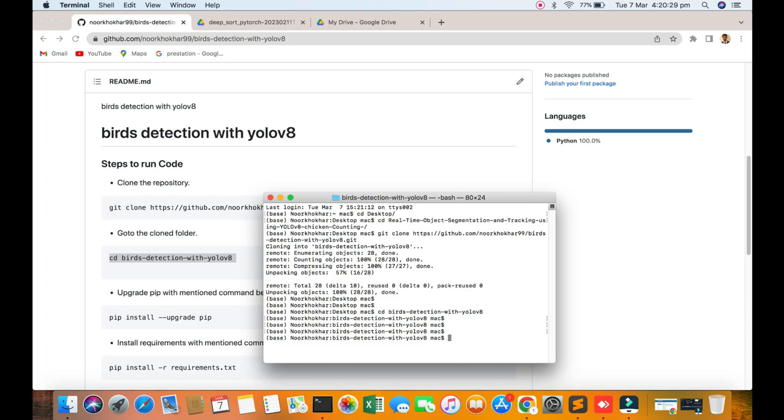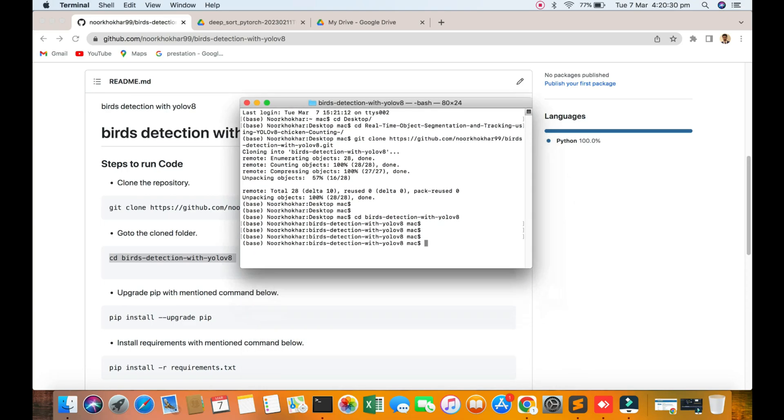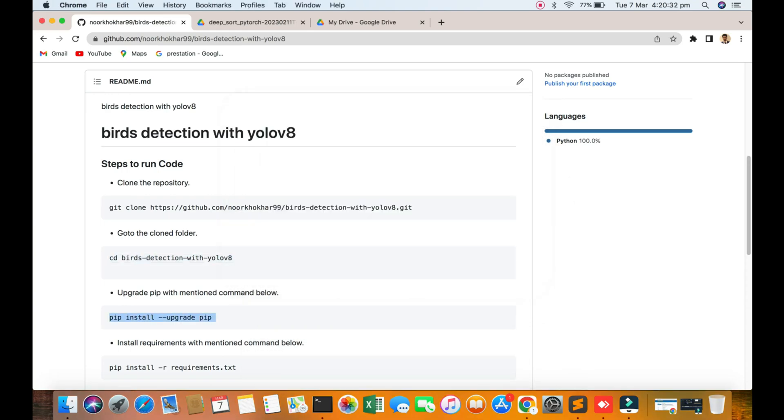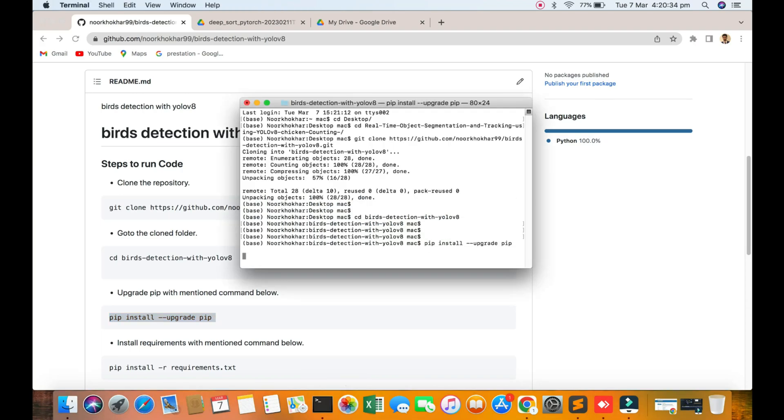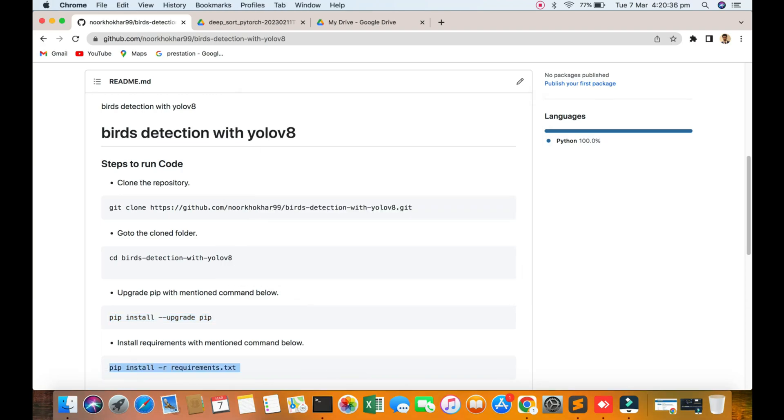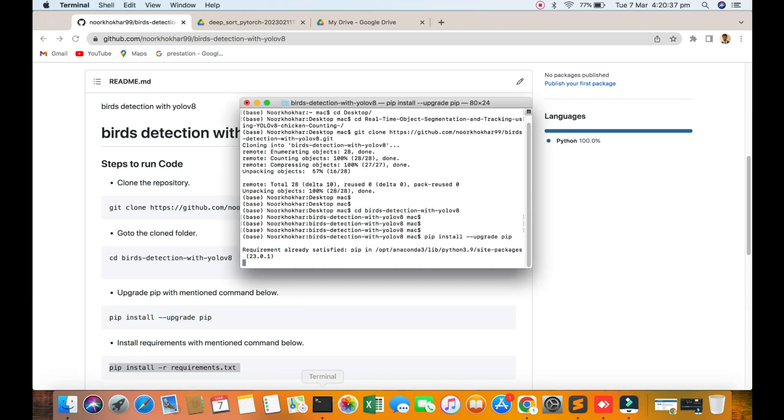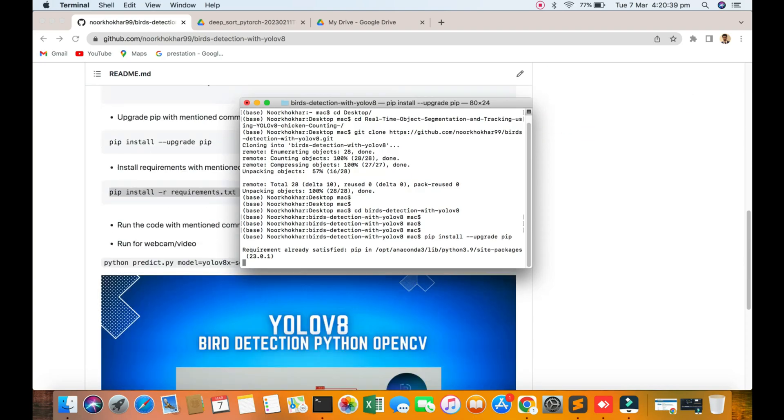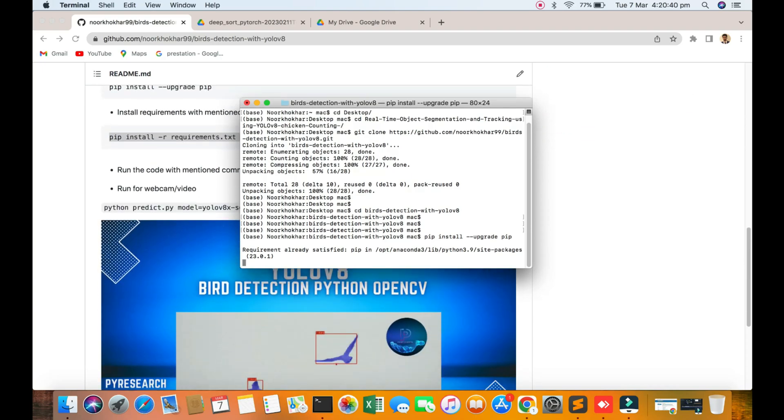You can check it out - upgrade your pip and requirements.